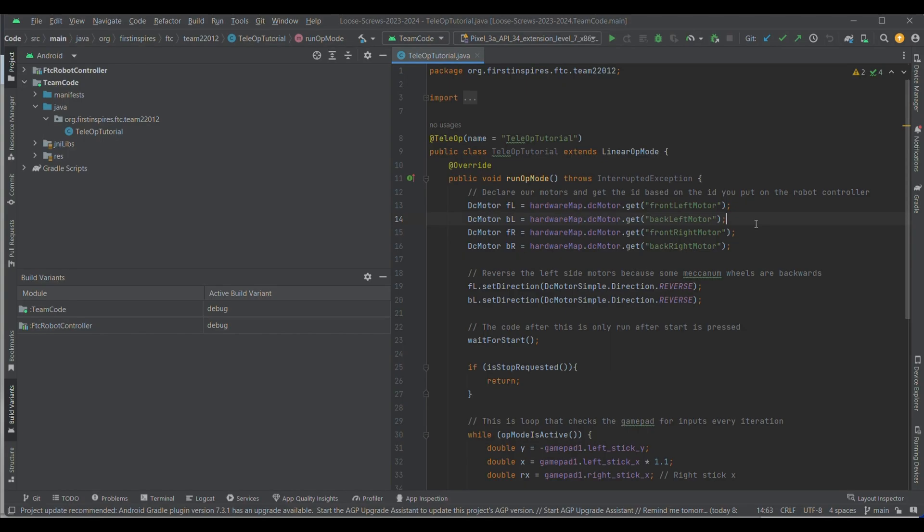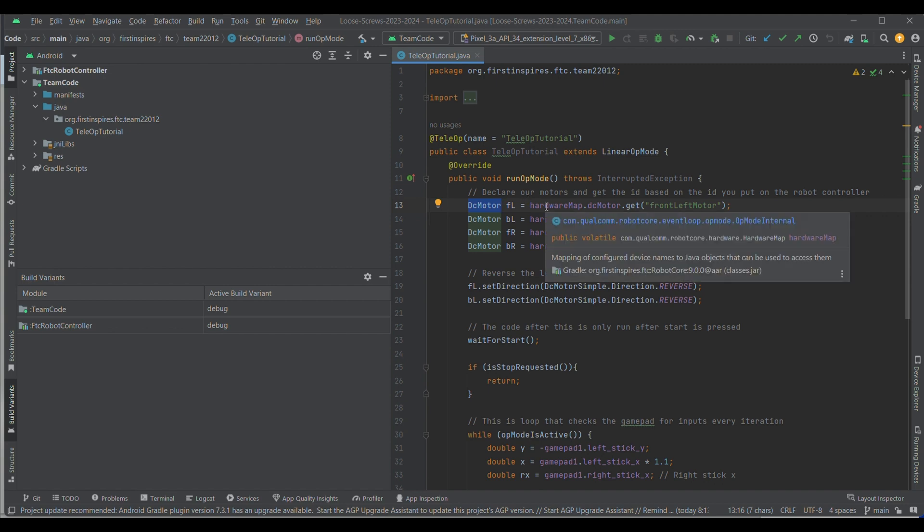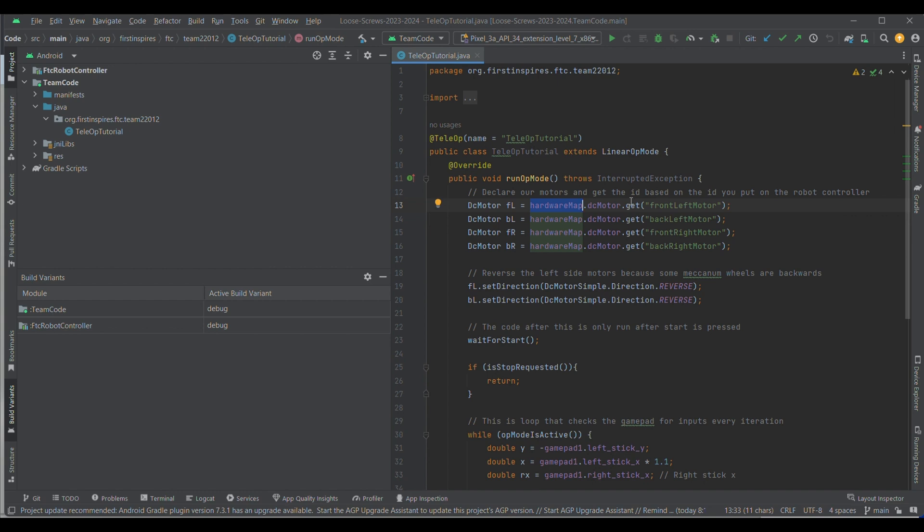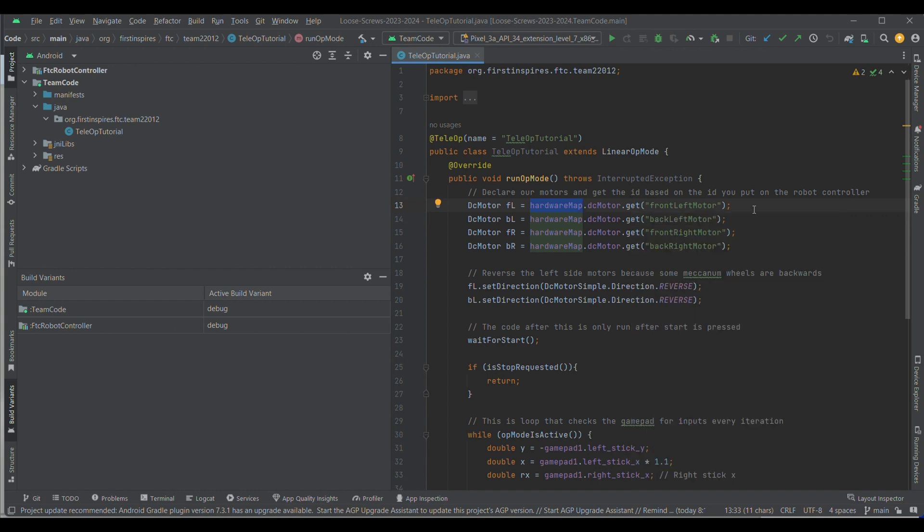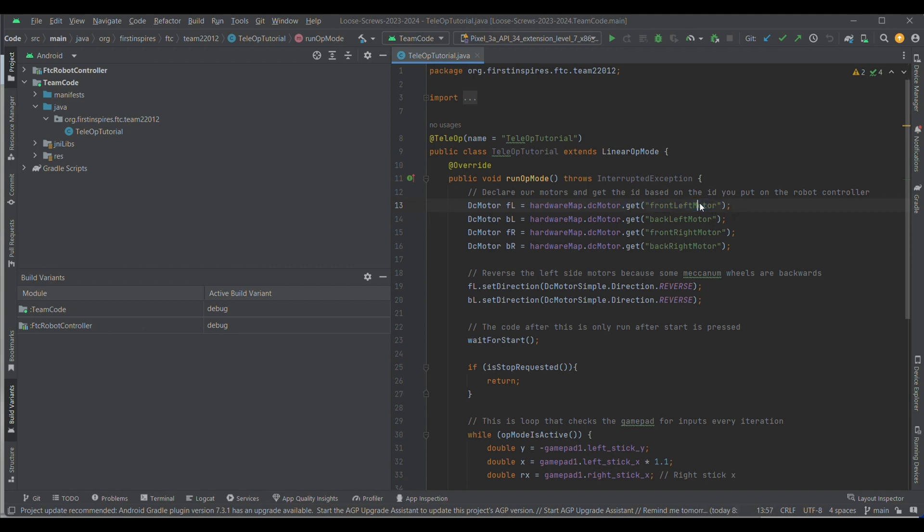Note that an opmode is just slang for anything that we want the robot to run. Okay, so to begin, we want to declare our DC motors so that we can actually use them. So, we first declare a DC motor, which is given by the FTC SDK. And then, in the FTC SDK, we have something called a hardware map, which is basically just a map of all the hardware in our robot. So, then we go to that hardware map, we specify that we're looking for DC motors, and then we say dot get front left motor.